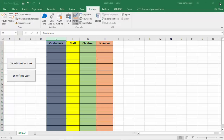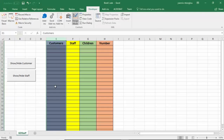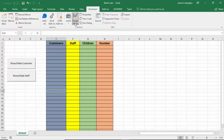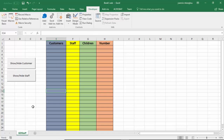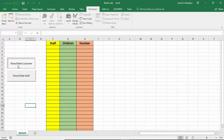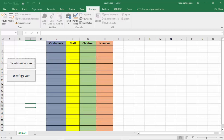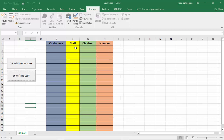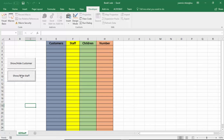Let's test that. I'm going to exit the editor and click on Design Mode to deselect it. So if I click now, my customer column hides, and my customer column shows. If I click the staff button, my staff column hides, and my staff column shows.